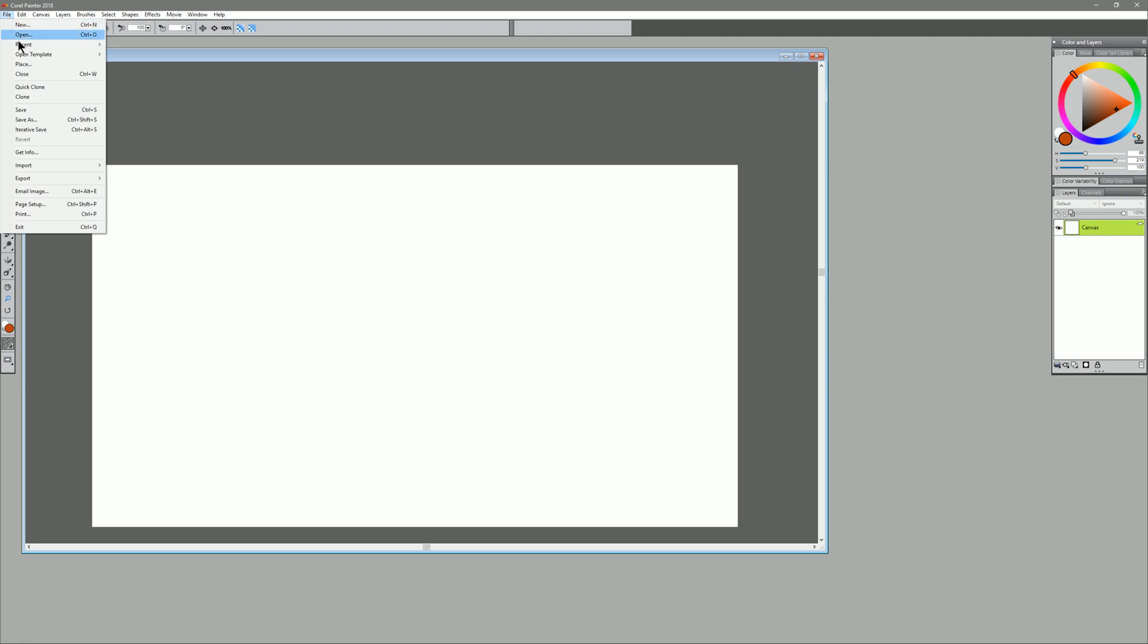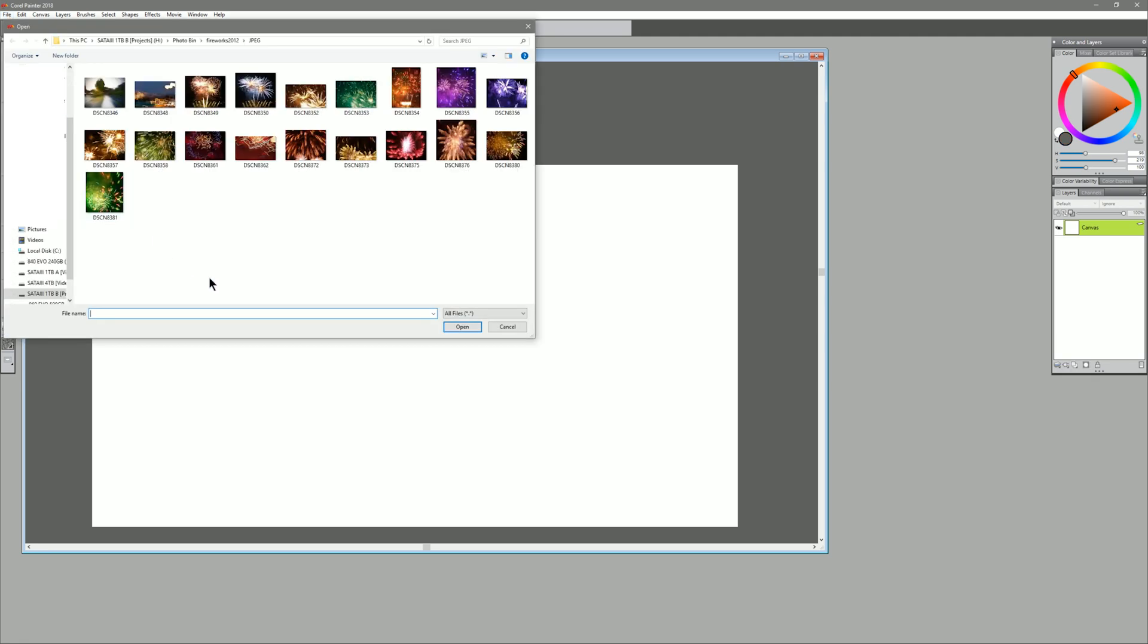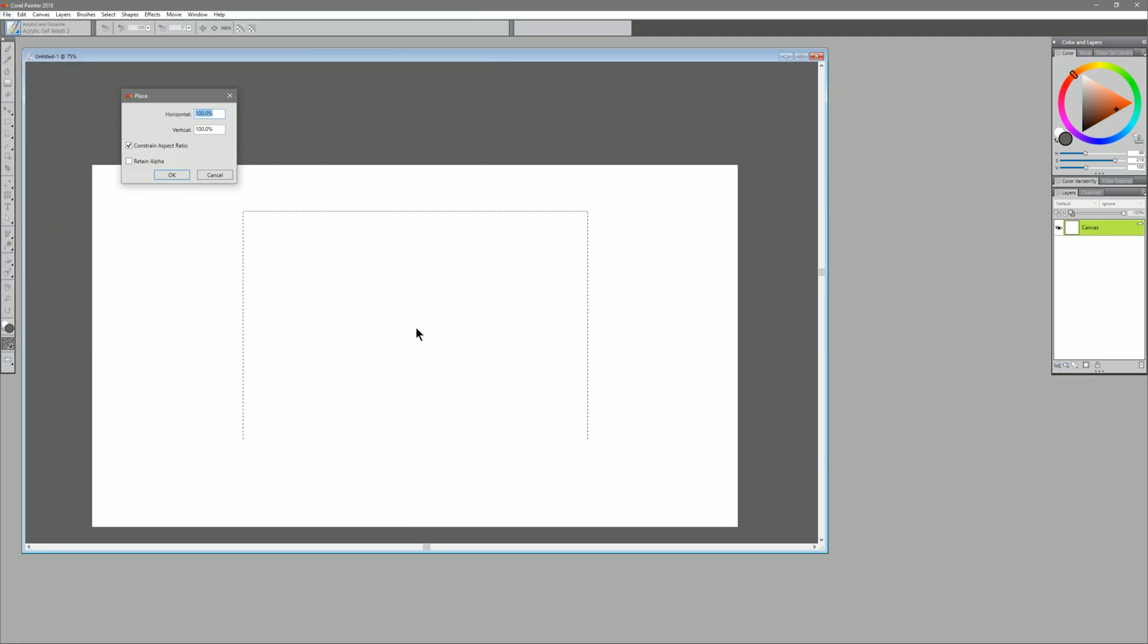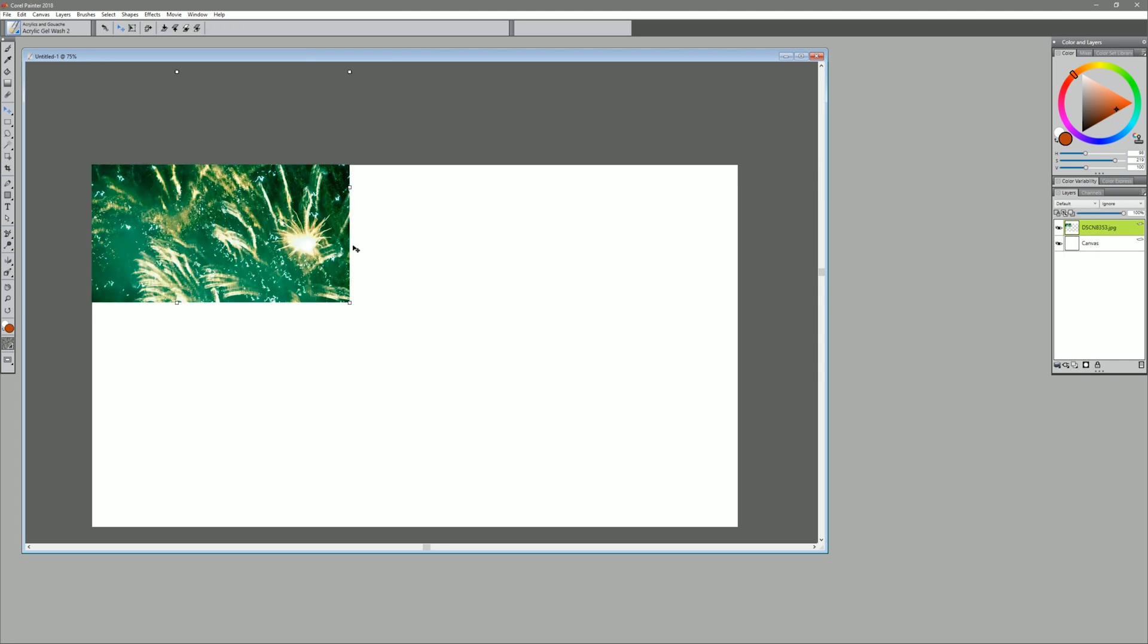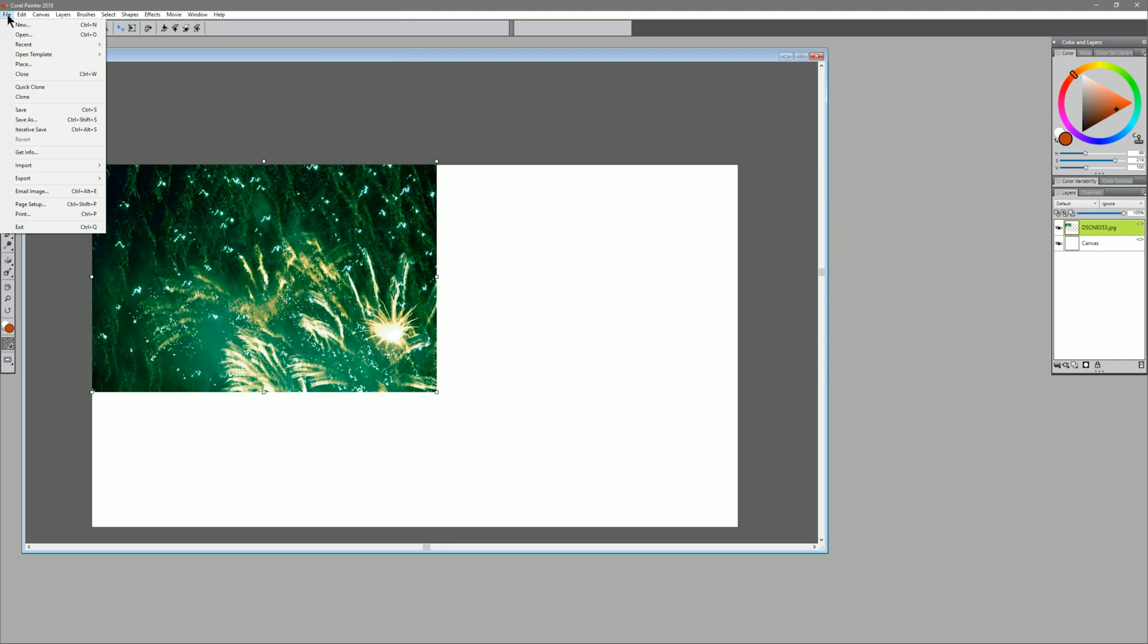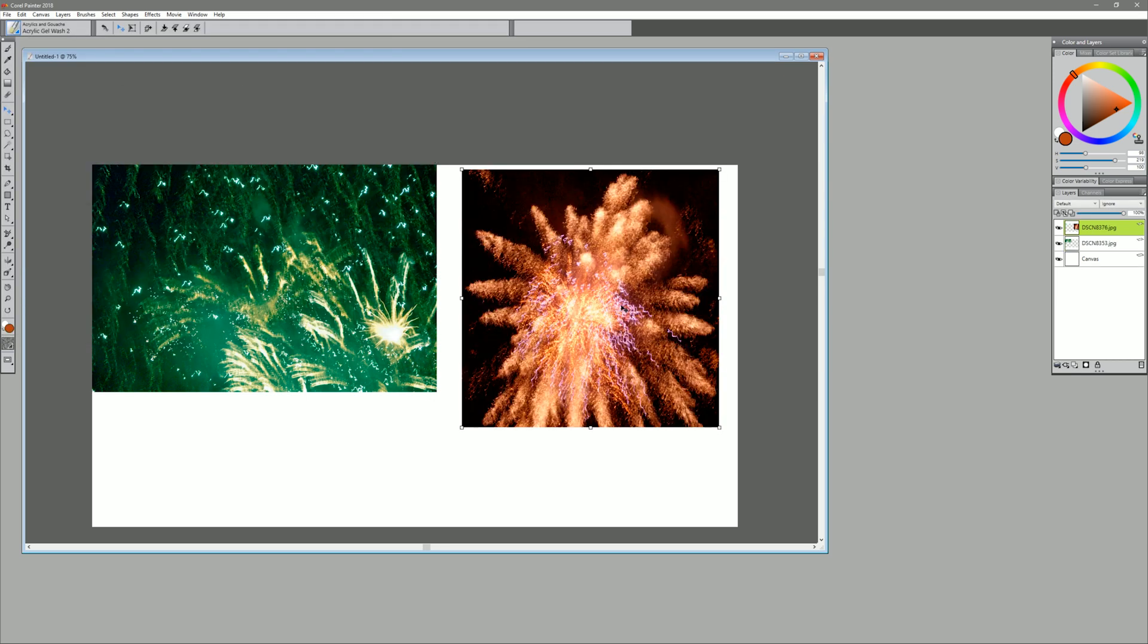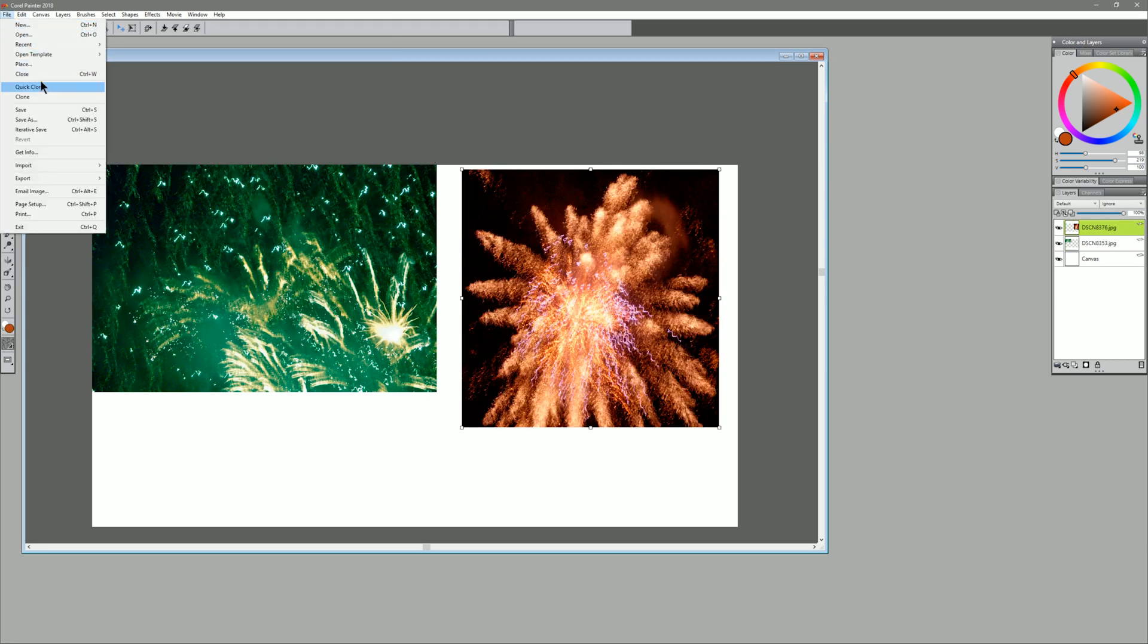We'll go to File, Place, we can select a reference image, we'll click on OK, and then OK once more, that places it into our document. We'll go to File, Place again, and we'll repeat that process.